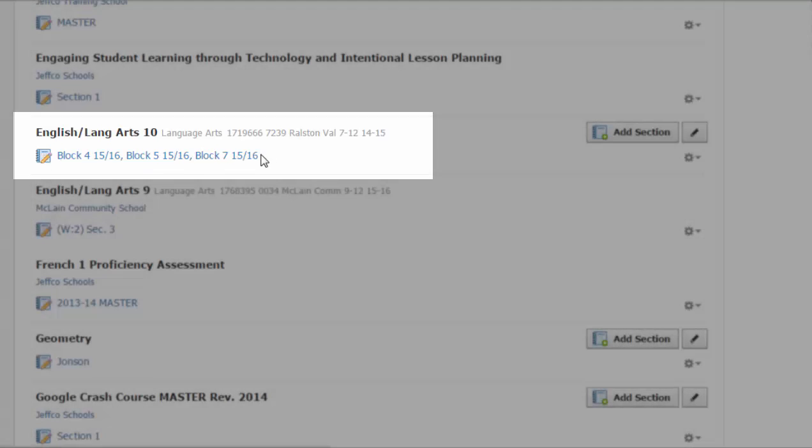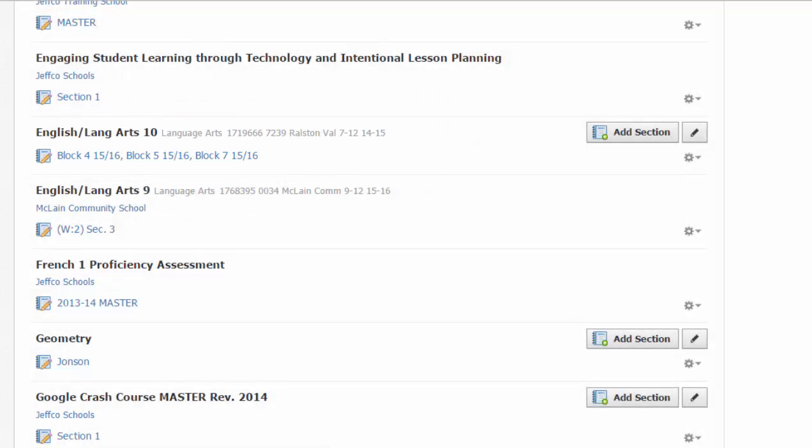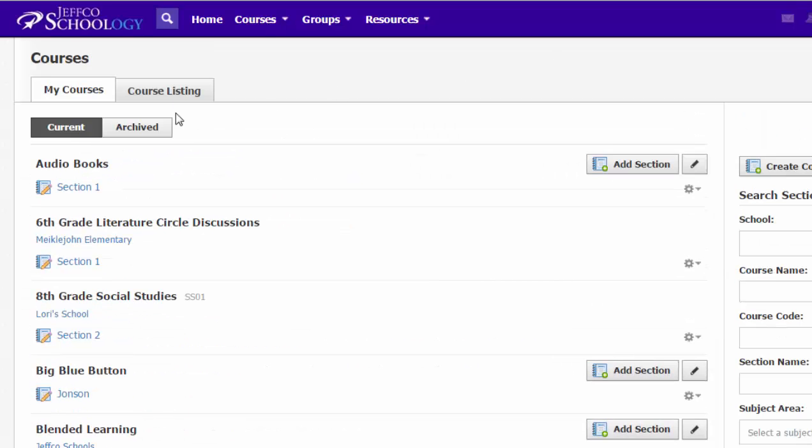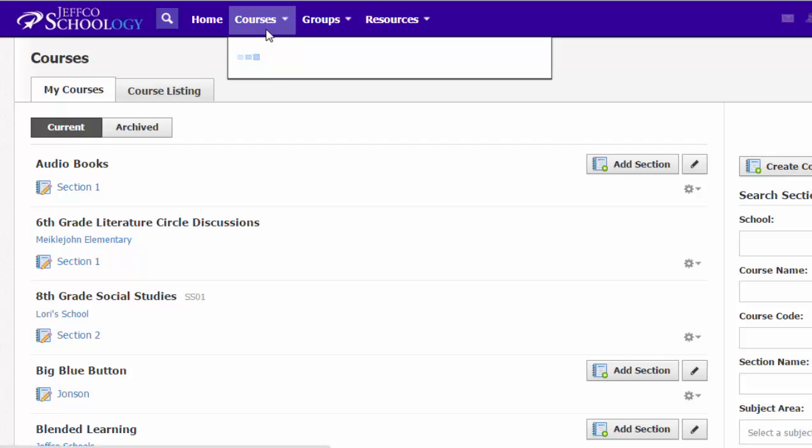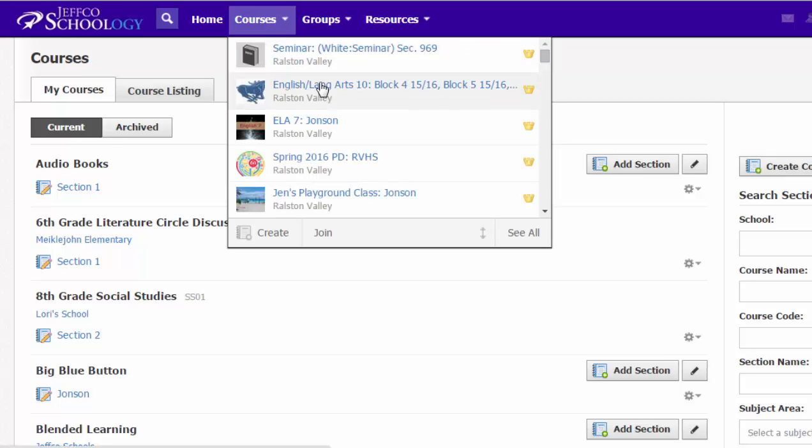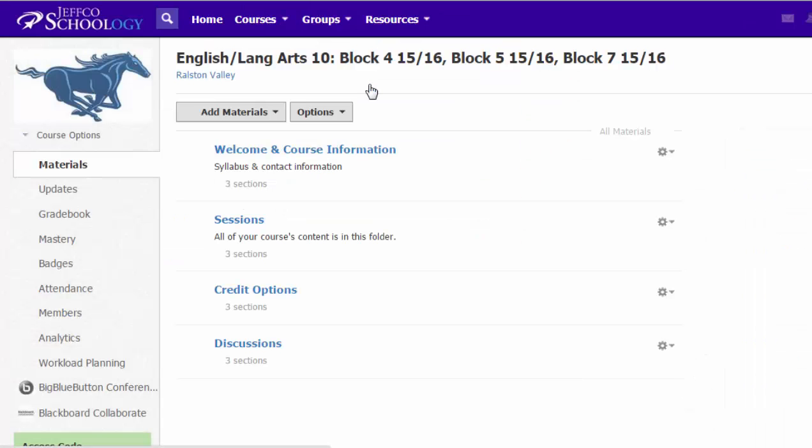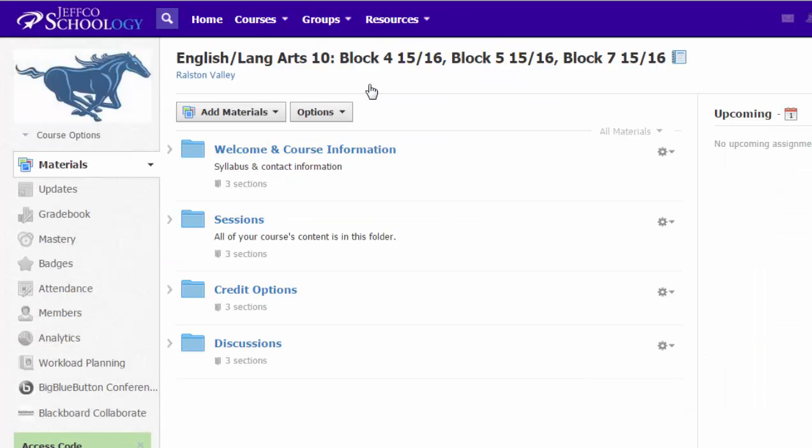If I click on the link here or if I go back up to my courses menu and visit it this way, you can see they're all joined together. Now students will still see them separately. So a student in block four will still see English language arts block four. And those in block five will see that. But it just makes those three different sections join together for me for management purposes, which can make things a little bit easier.